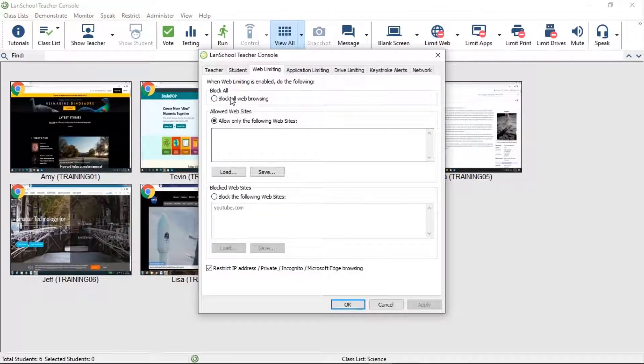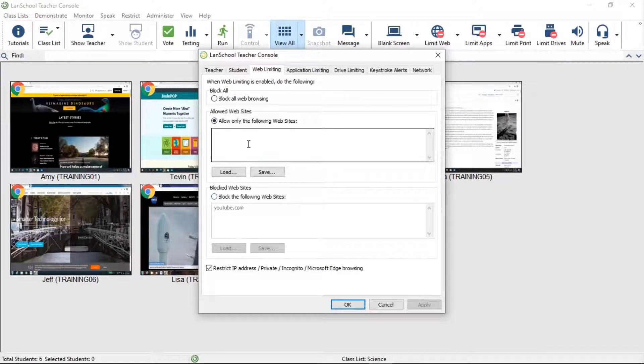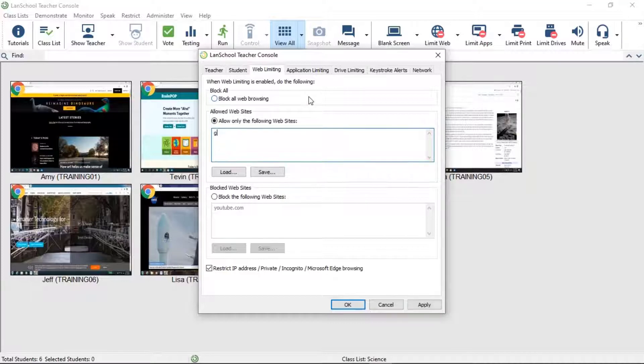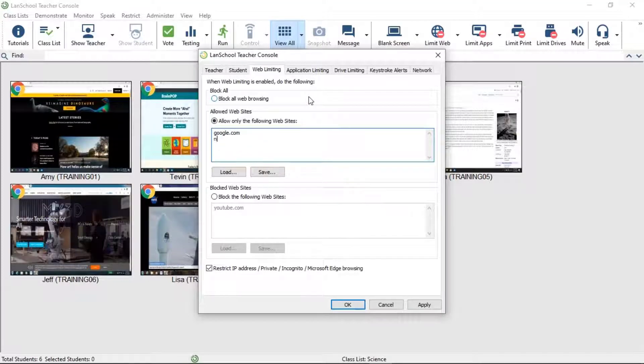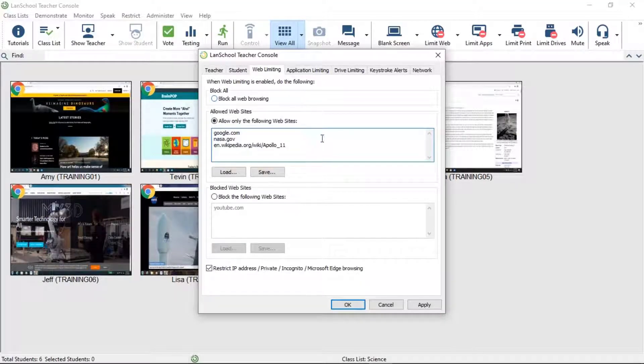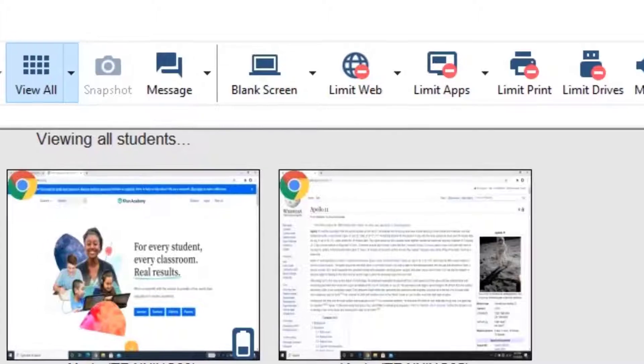From here, you'll be able to block all, allow websites, or block specific websites. You can even save allow or block lists for later usage in other classes.